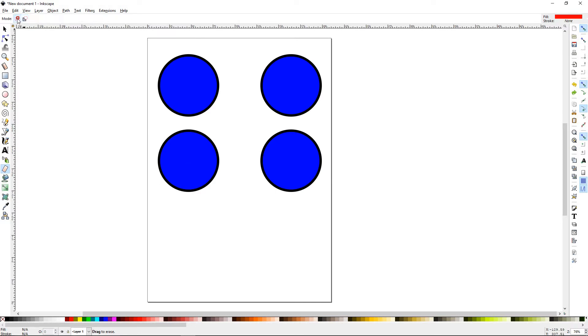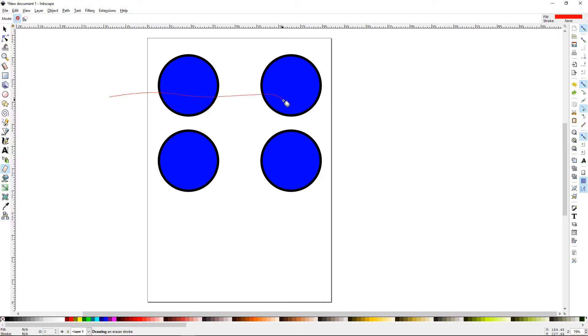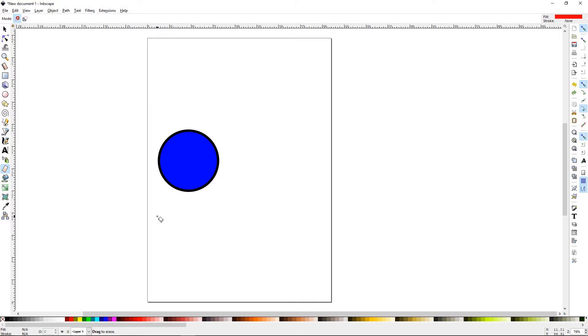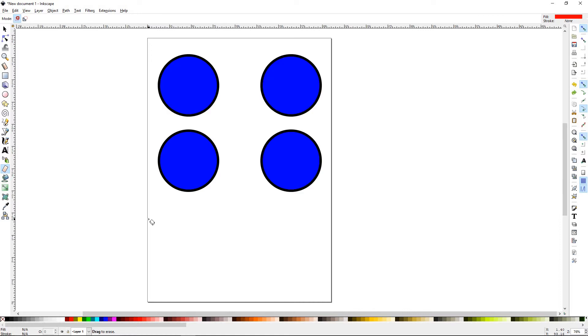If you click the first mode, it will just delete any object you put a line across. So I'm going to left-click and hold and start drawing a line. It would delete any object that it touches.